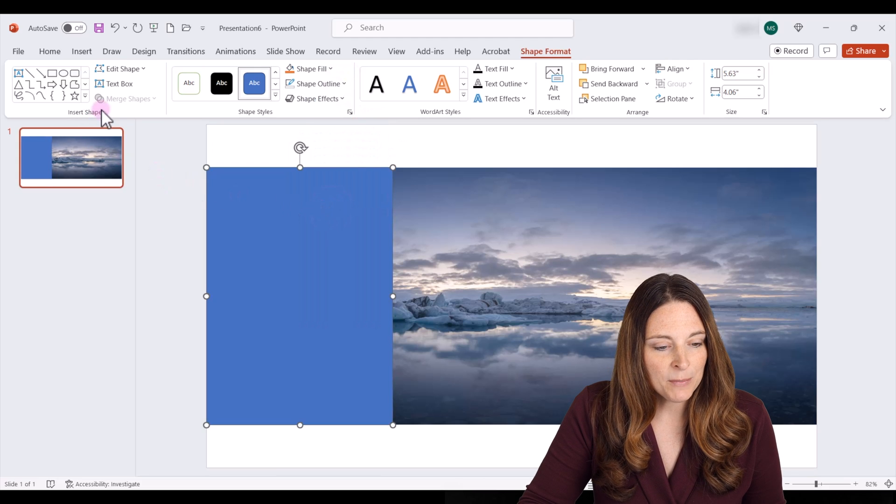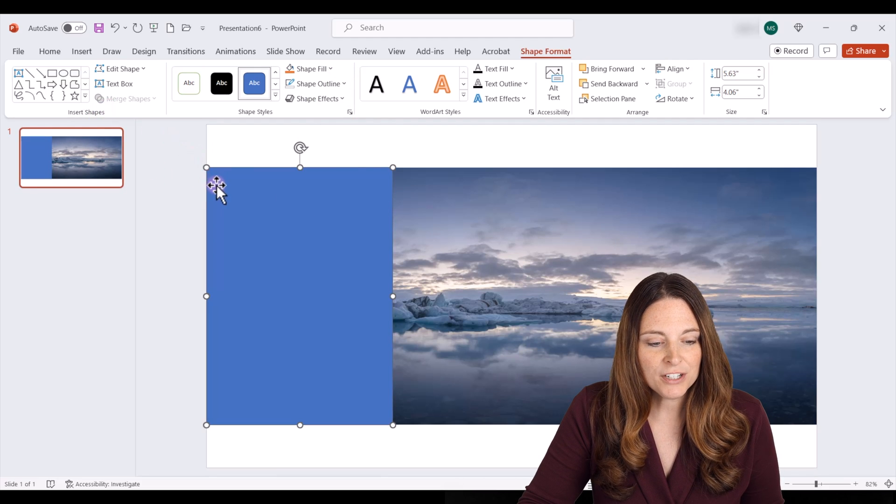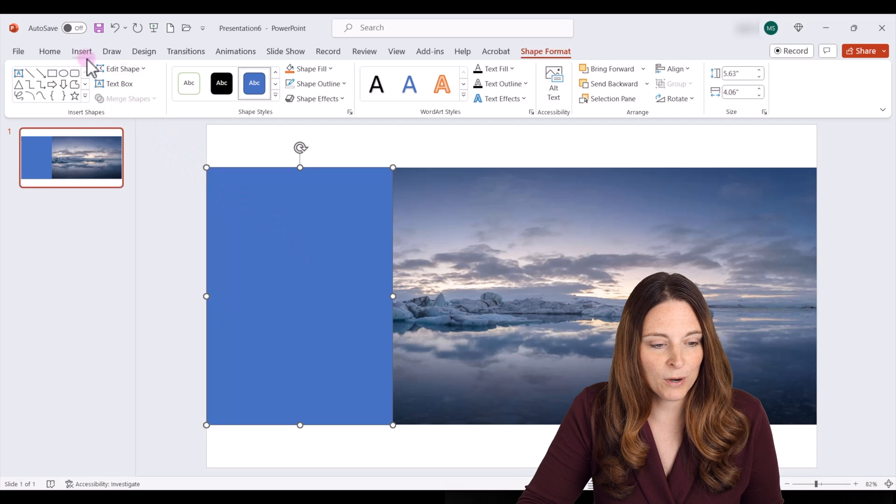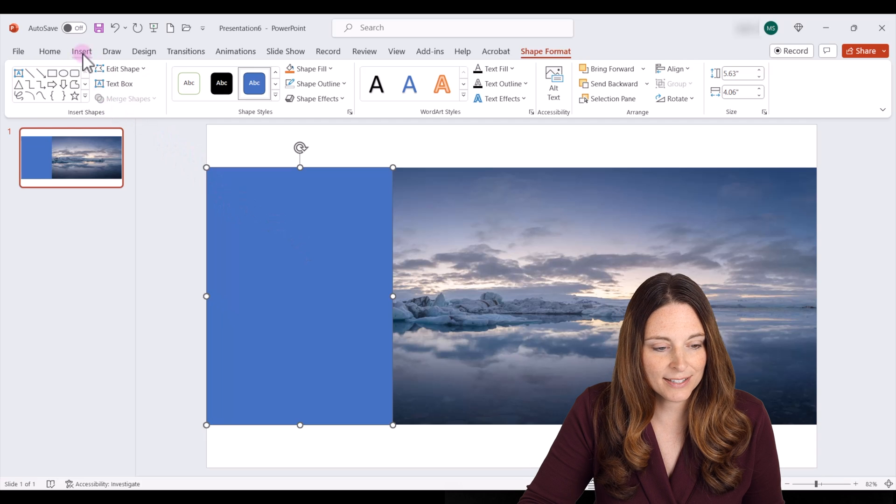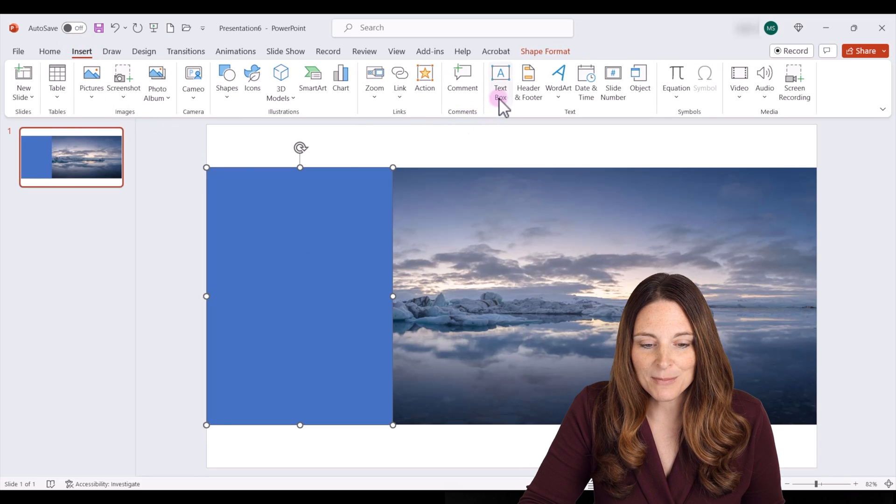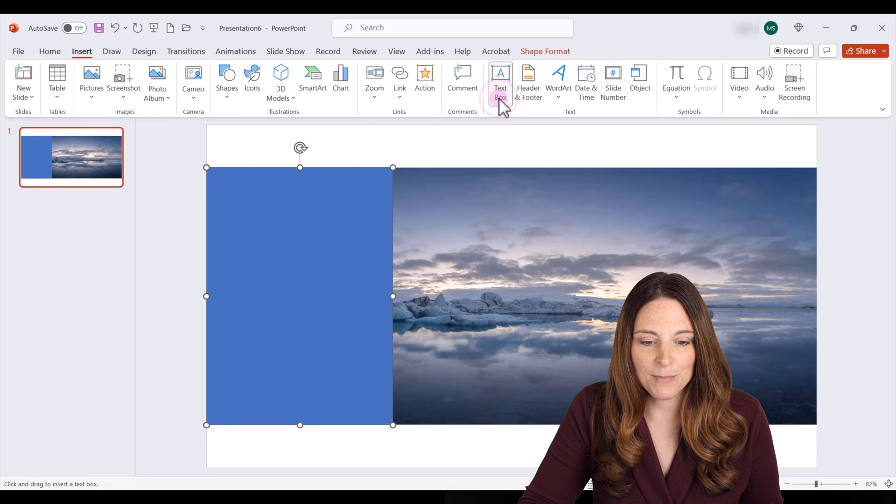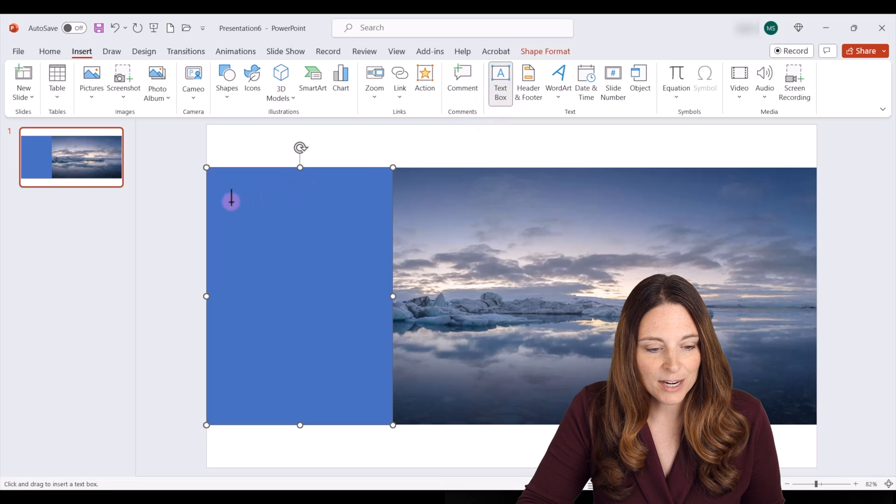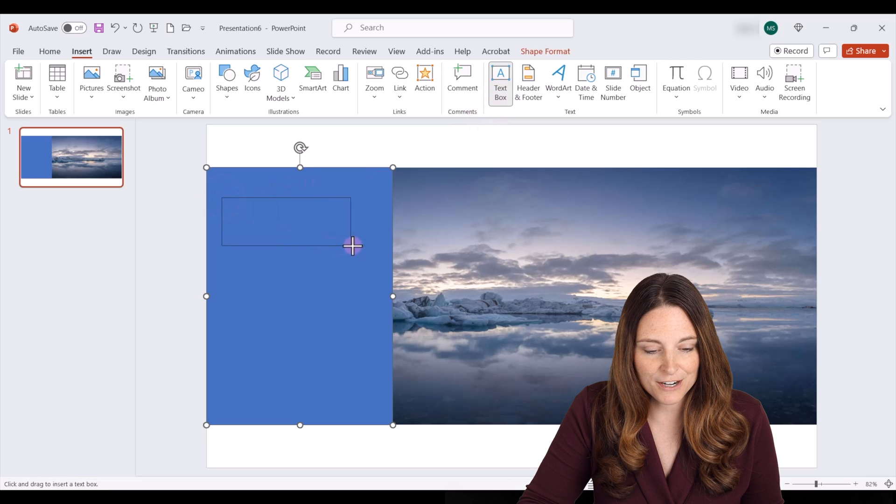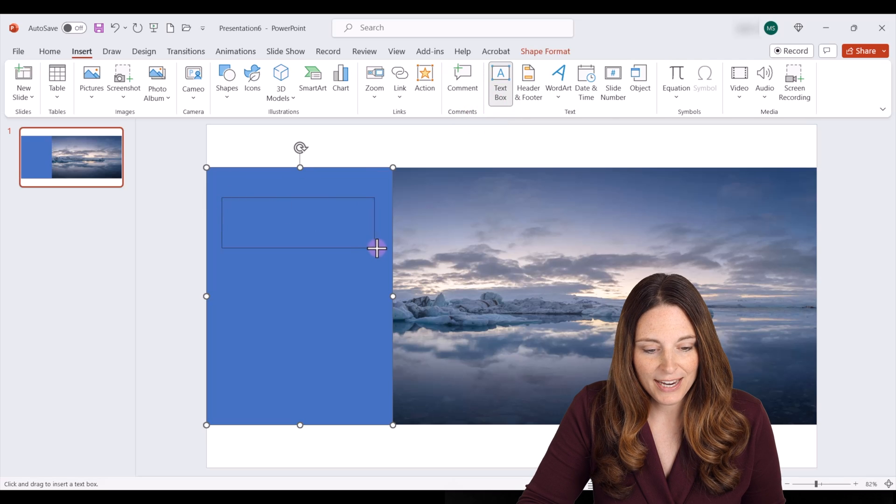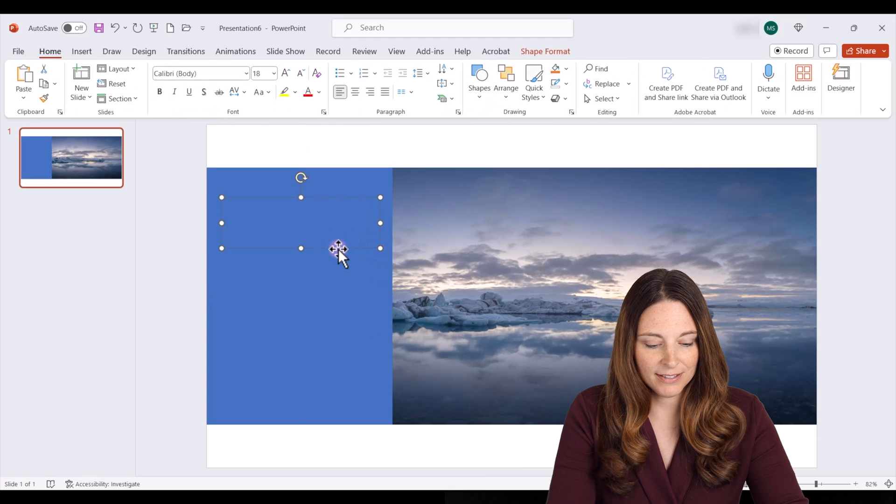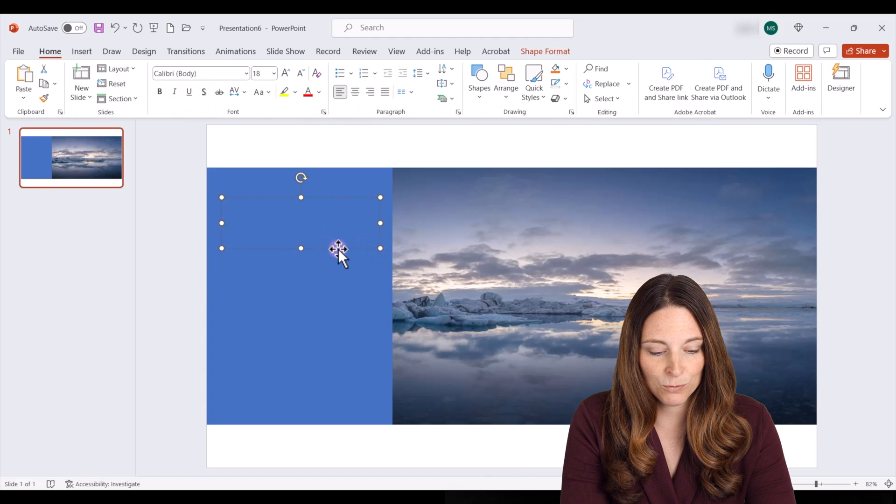Then what I'm going to do is actually place text boxes here where I want my text. So I'm going to go back to insert, click on text box, and draw that over the image here. I'm going to create the first text box, and I'm going to say reach.